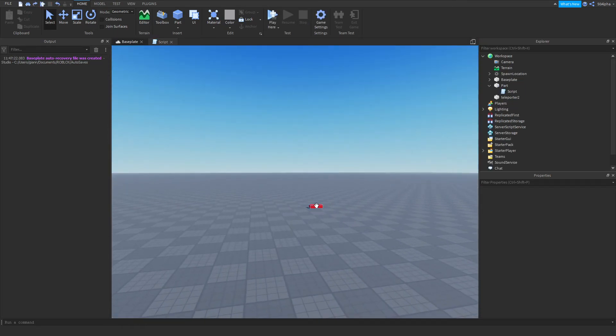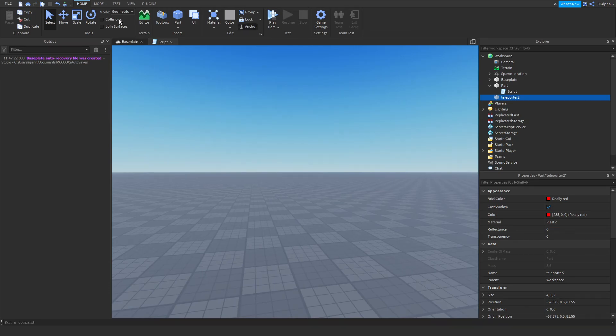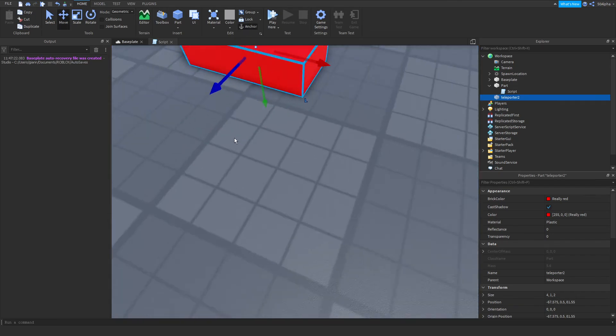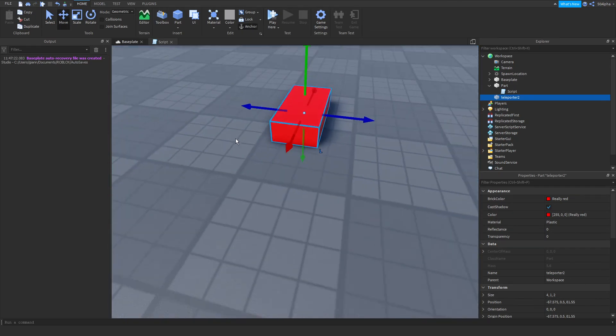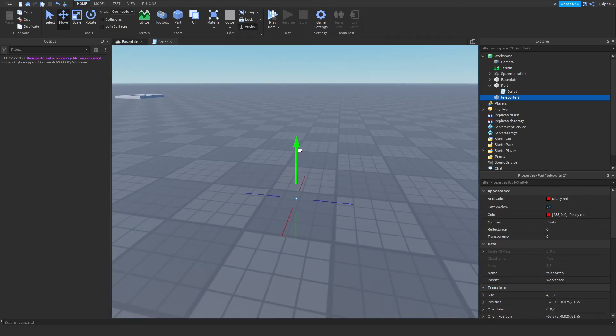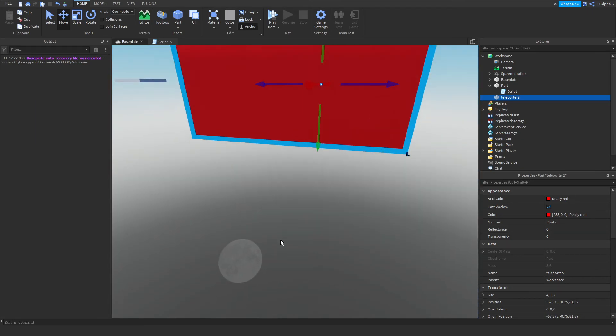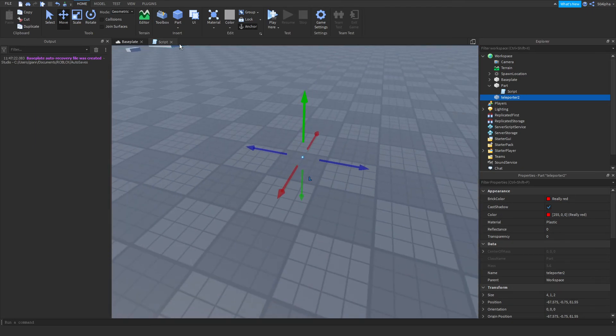Another thing with teleporting though, is let's say you had this in the floor or something like that. The player's actually going to teleport into the floor and they'll get stuck.